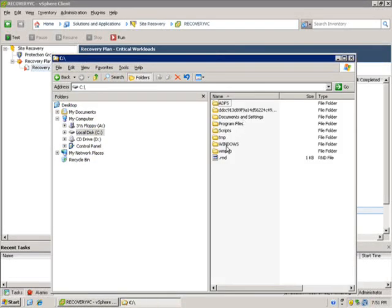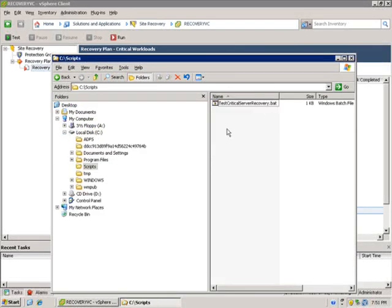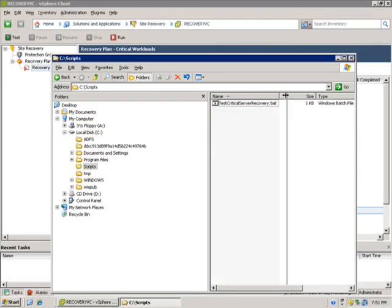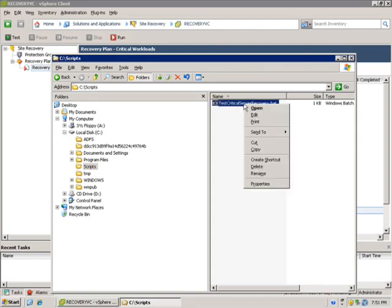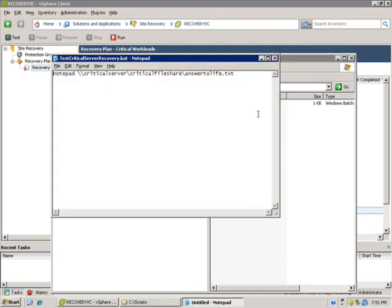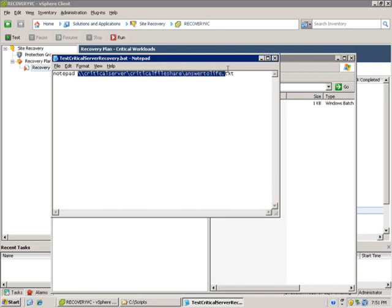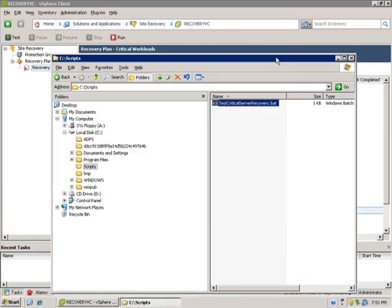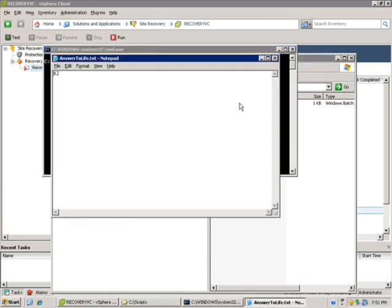That will go out and open up Notepad and browse to a file share that's on a recovered server and try to open this text file called answer to life.txt. Here's an example. There it is, 42. In this case it's working. Well, in this case I'm actually contacting the live server that's already running. It hasn't been recovered.